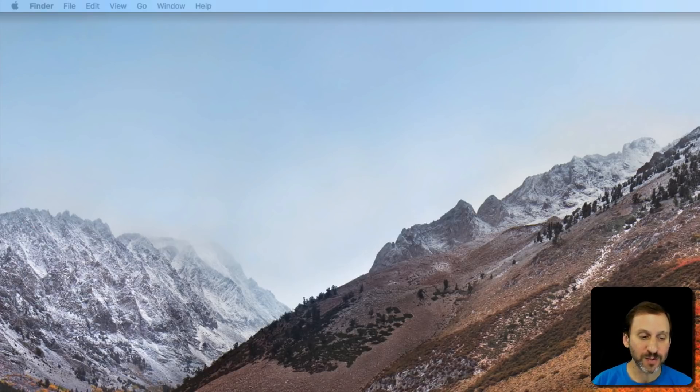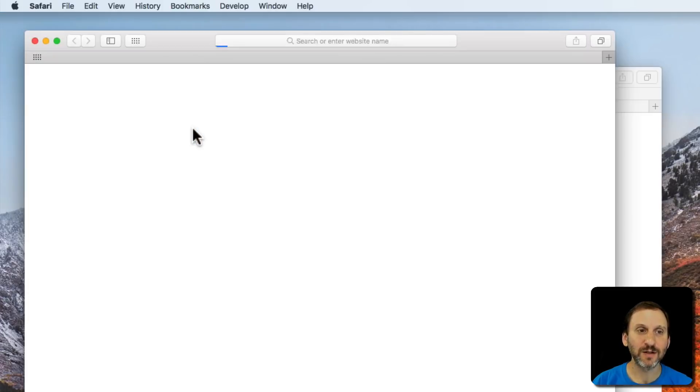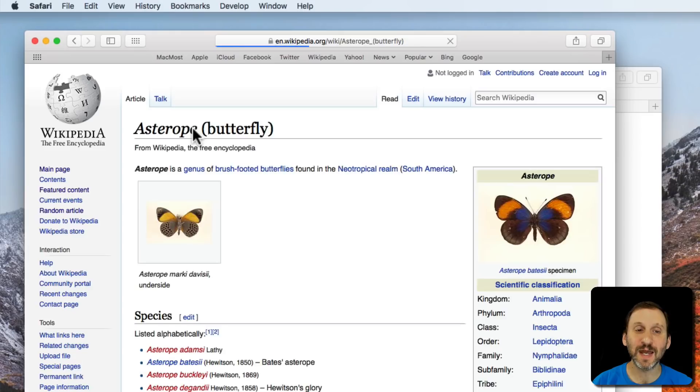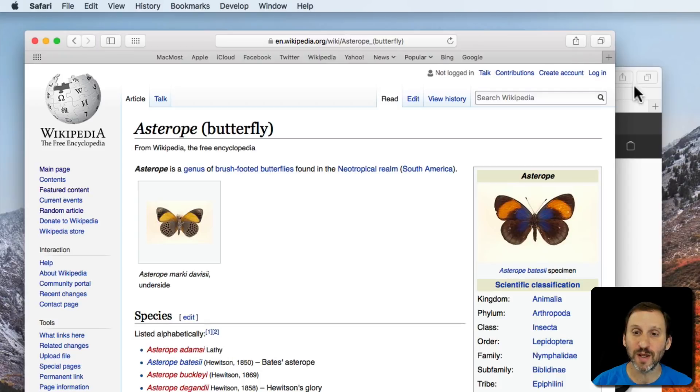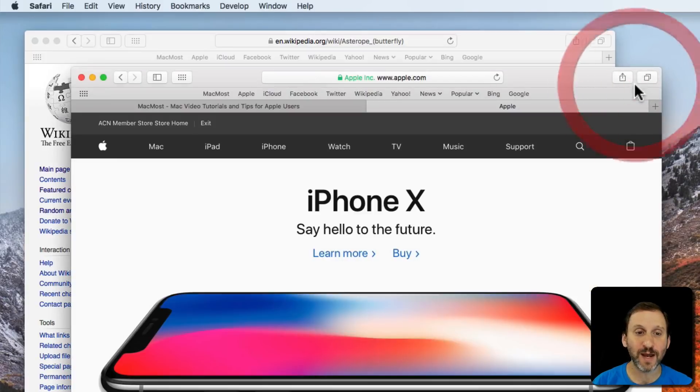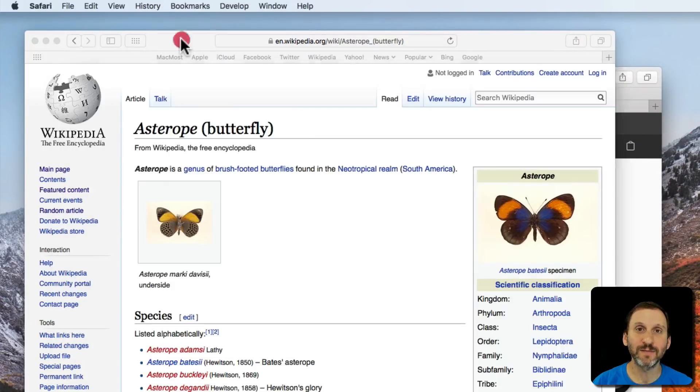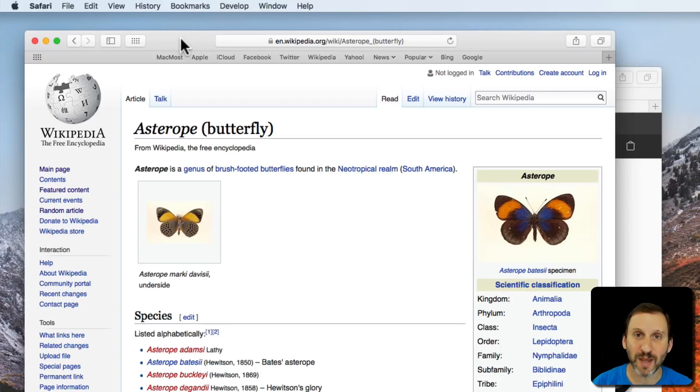When I reopen Safari, look what happens. I get both of those windows open and all the tabs in all those windows open again. So this is normal behavior.